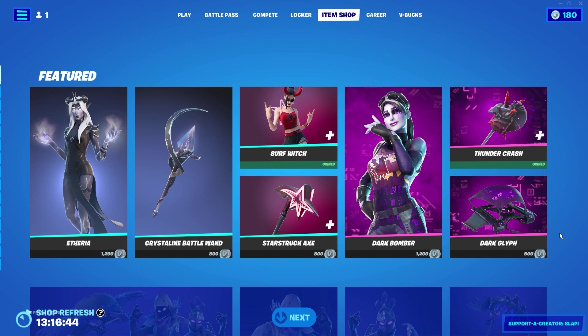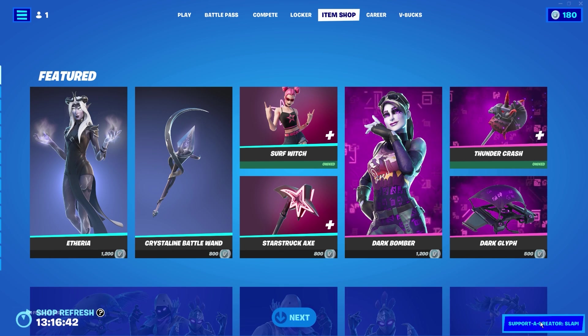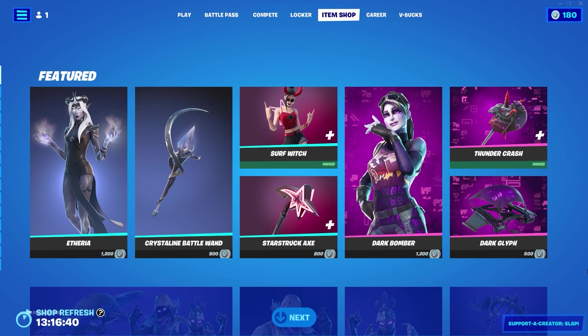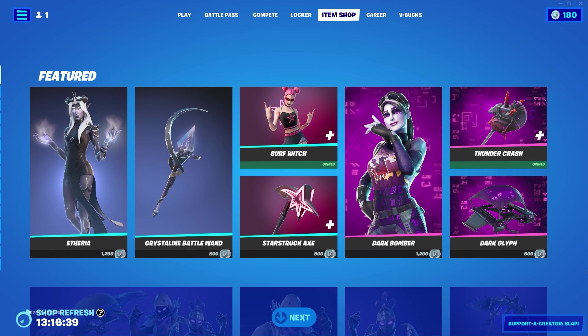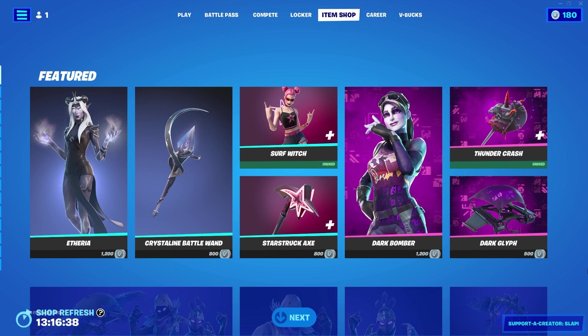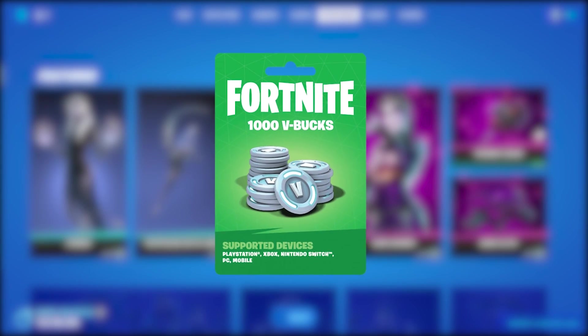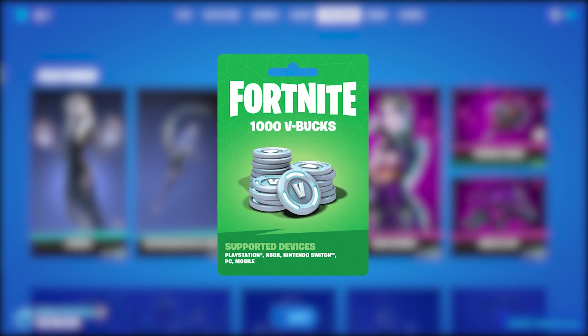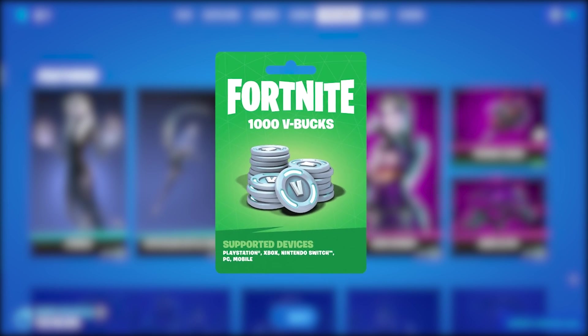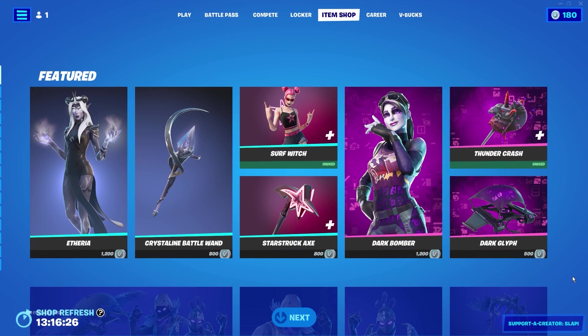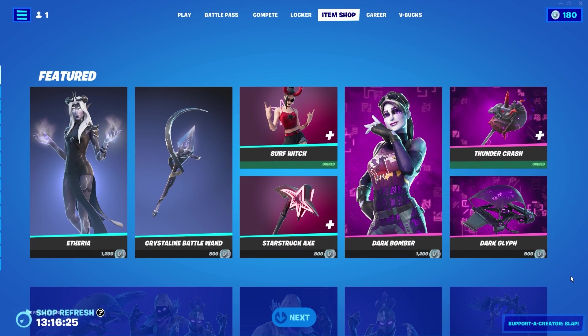Don't forget that you can support me as a creator using my code 'Slappy' in the Fortnite item shop. You'll also participate in a giveaway for a $1000 Xbox card if you use my code. Use code Slappy and don't forget to subscribe.